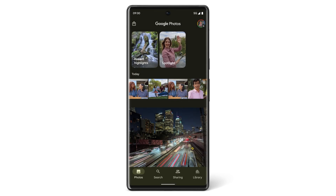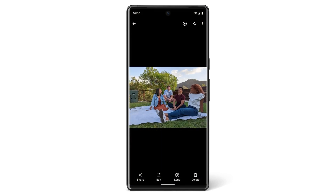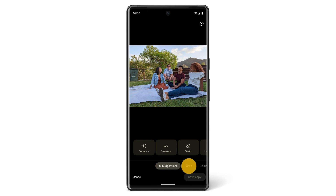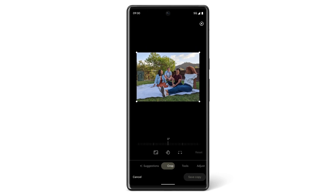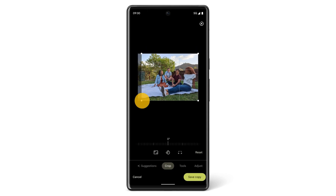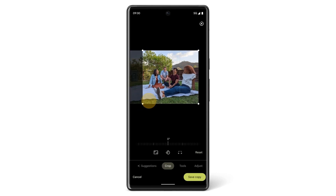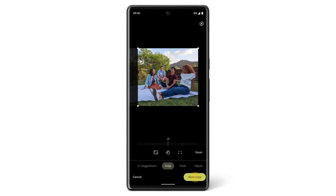If you want to crop an image you've previously captured, find the photo you want to crop in the Photos app, then tap Edit. Tap Crop and you'll be able to adjust the borders, straightness and rotation as you desire.